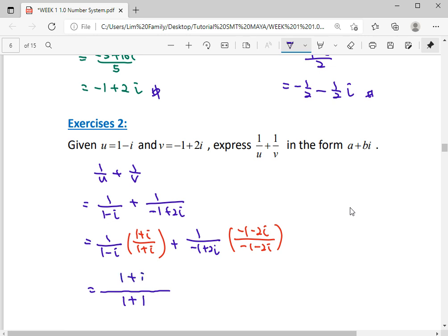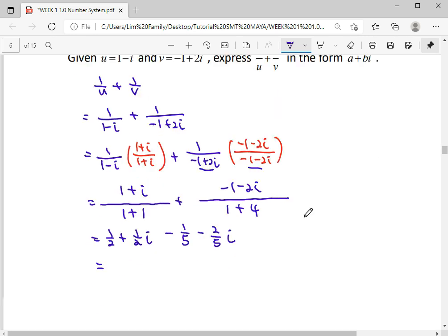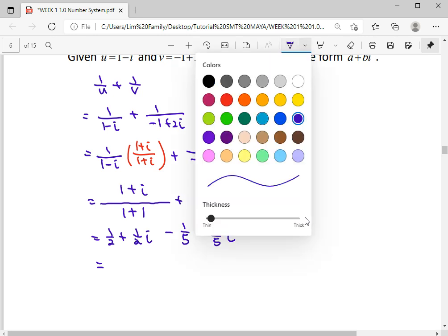For the first fraction: a is 1 squared equals 1, b is negative 1 squared equals 1, so the denominator is 2 and the numerator is 1 plus i. For the second fraction: a is negative 1 squared equals 1, b is 2 squared equals 4, so the denominator is 5. After rationalizing, the first term becomes 1 over 2 plus 1 over 2 i, and the second term becomes negative 1 over 5 minus 2 over 5 i.